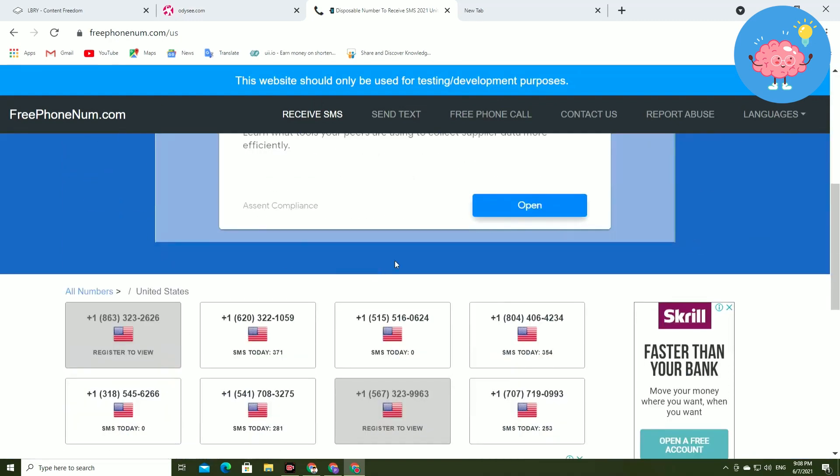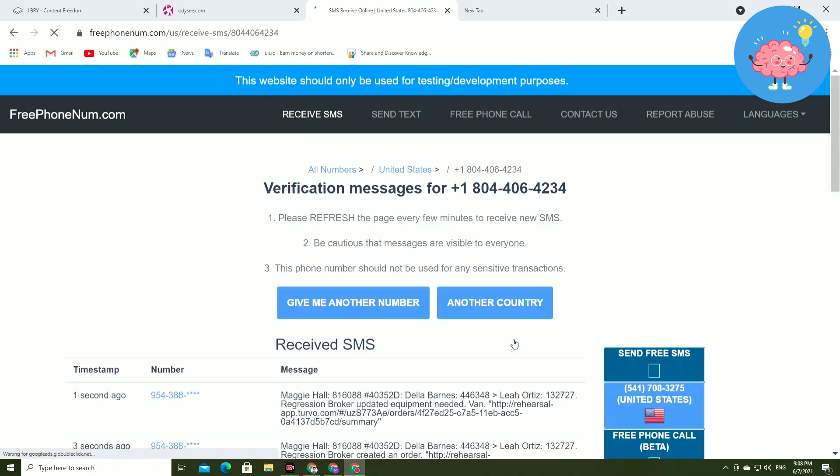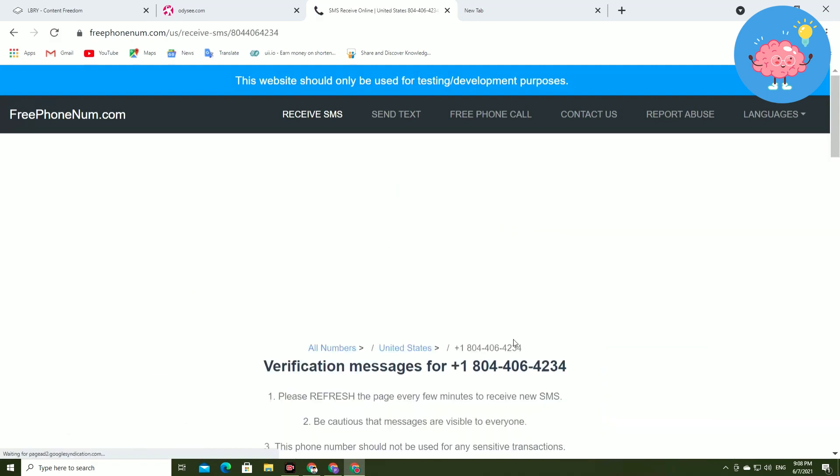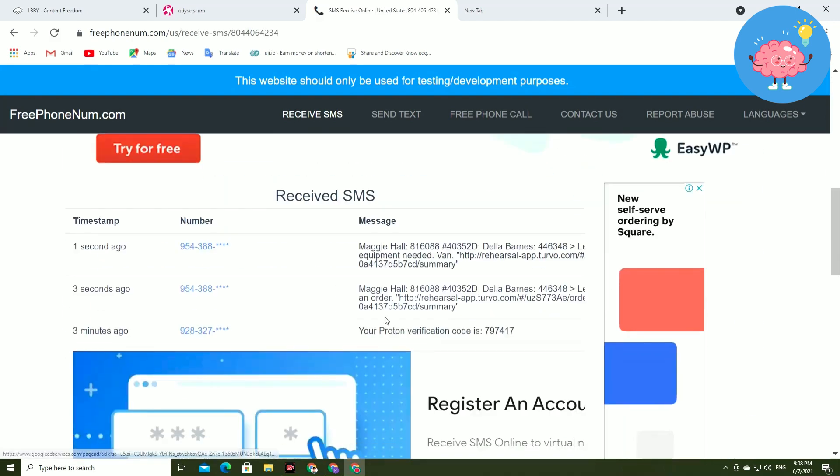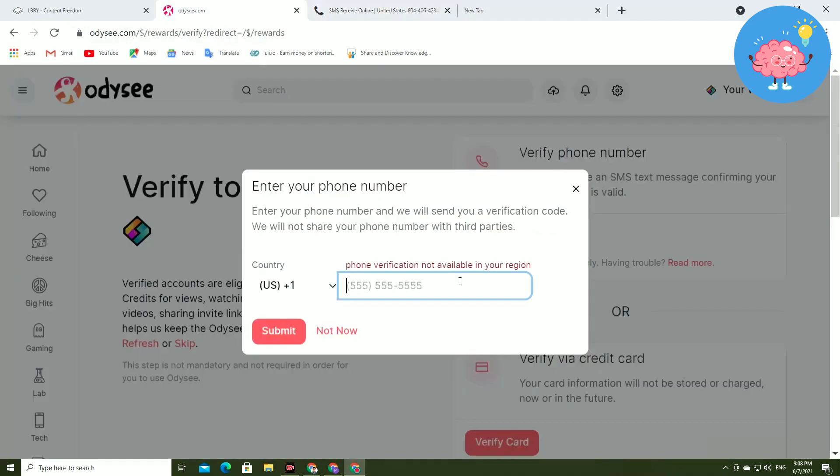You can see this free phone number dot com and you have to generate a US number. Now I've selected this number, you can see this people are getting codes here. So you just have to copy the number.